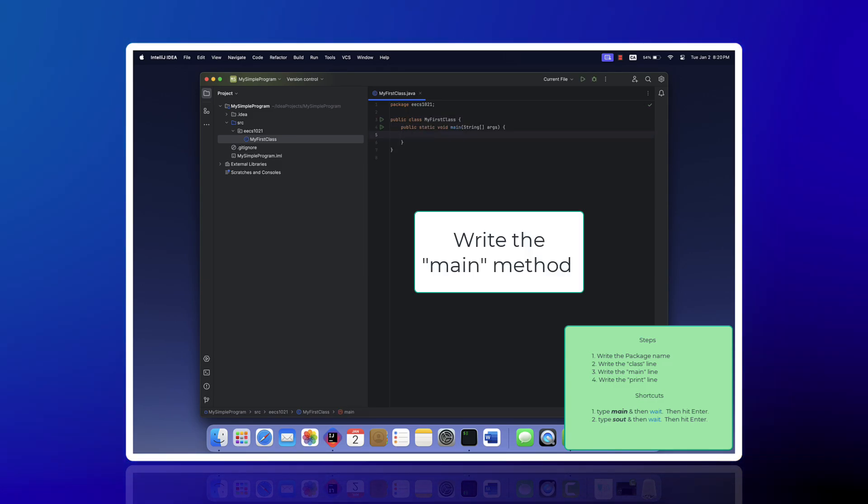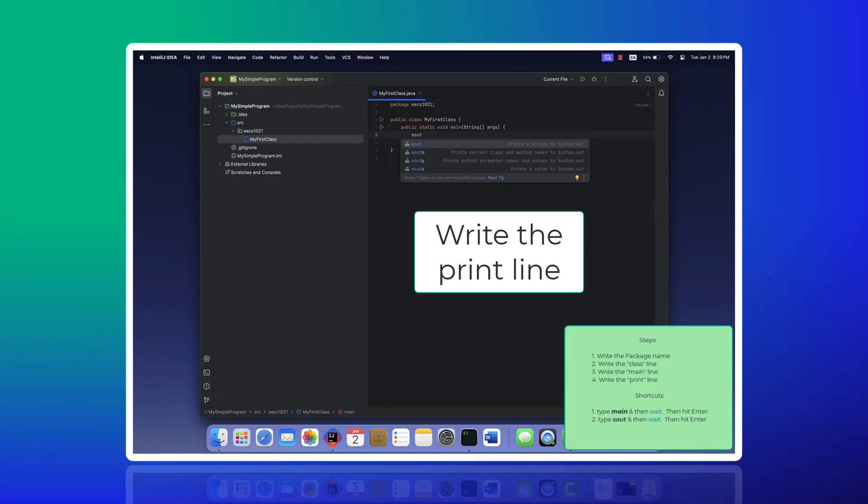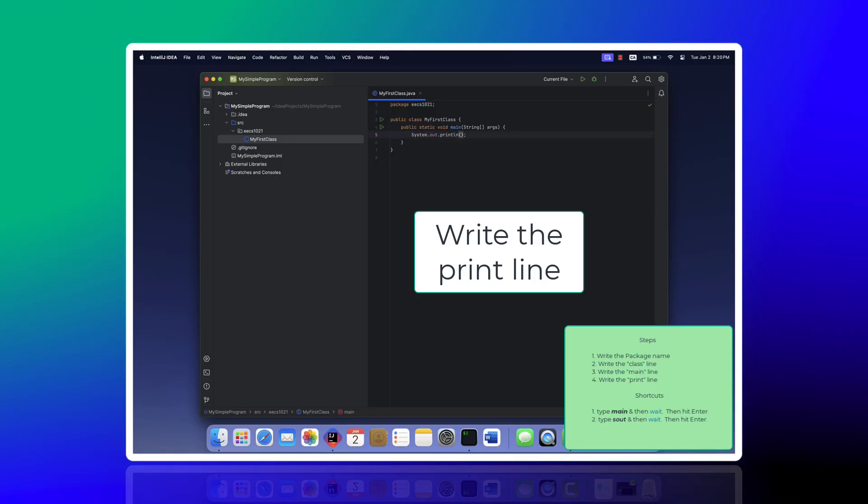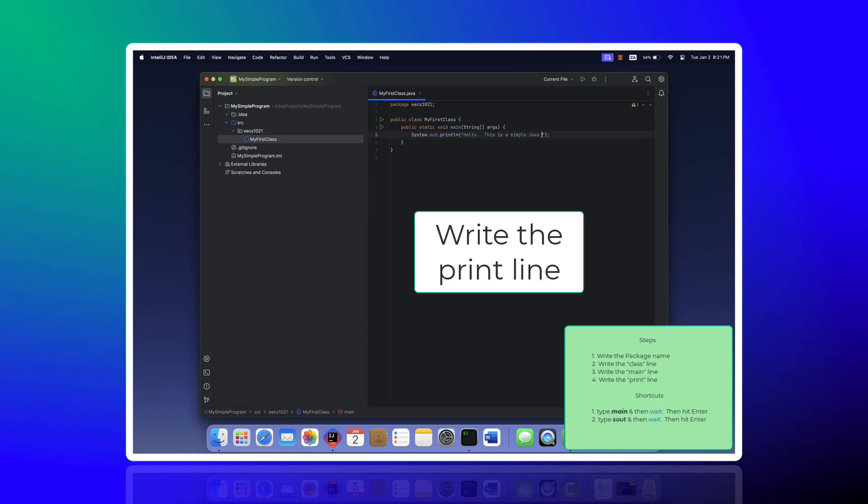Inside of that first class, I'm going to create a main method—it's like a function—and I type main and then enter. And then for my print statement, I type sout and then enter, and it fills it in. From there, I write in my 'Hello, this is a simple Java program.'